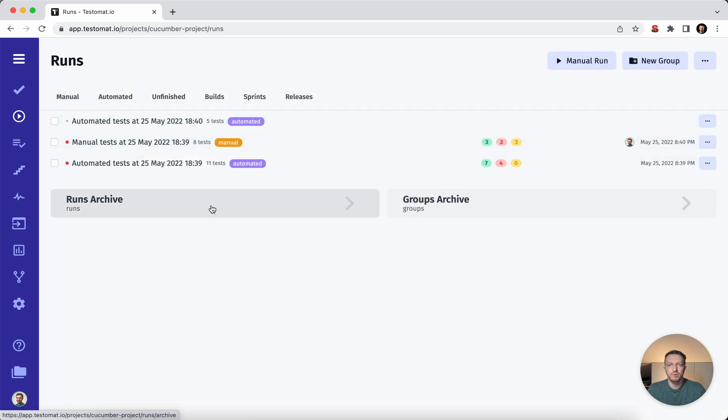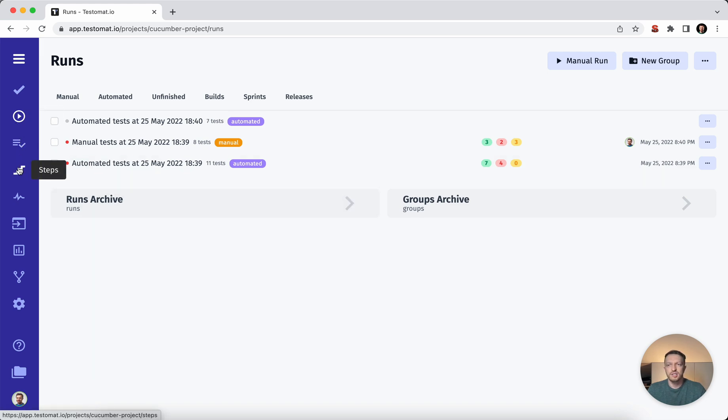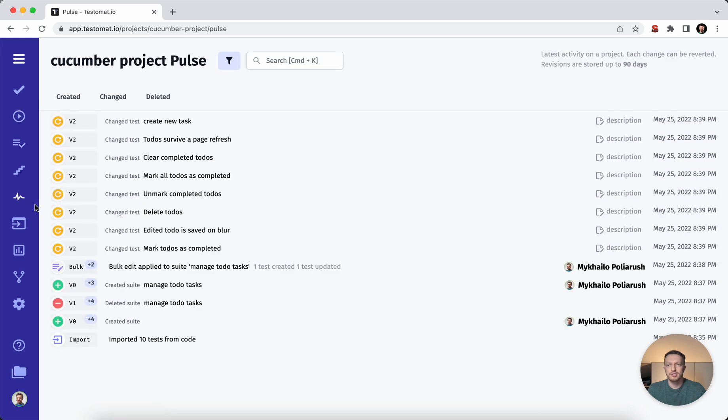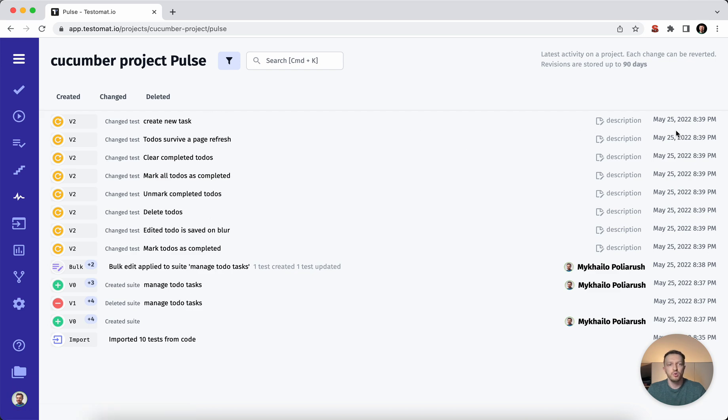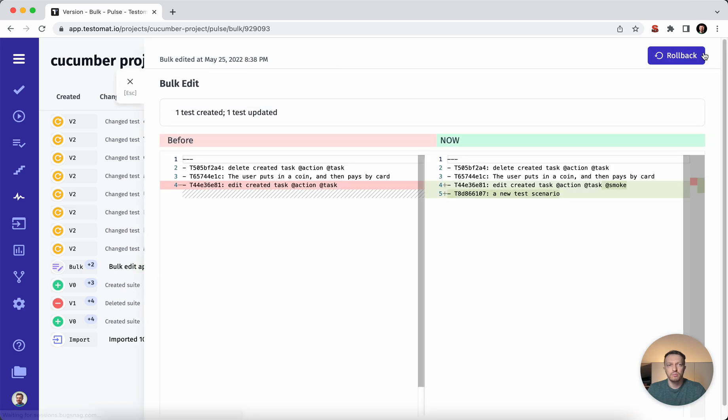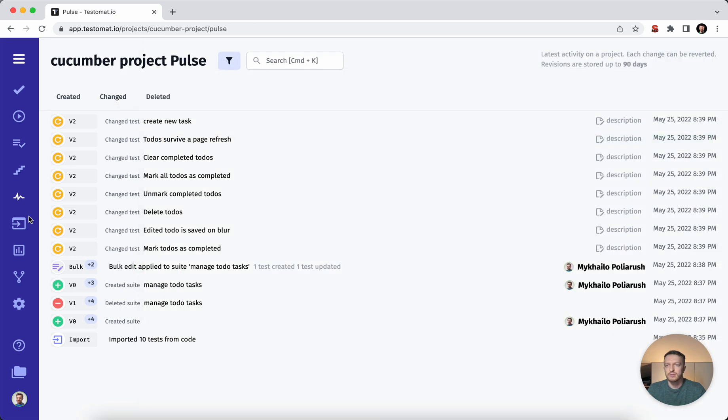Of course we do have a lot of different advanced features. When you do some changes to your project, you can check the pulse. So that is the audit log. You can check what exactly was changed in some projects by whom and when. So of course you can roll back some changes if you would like to.